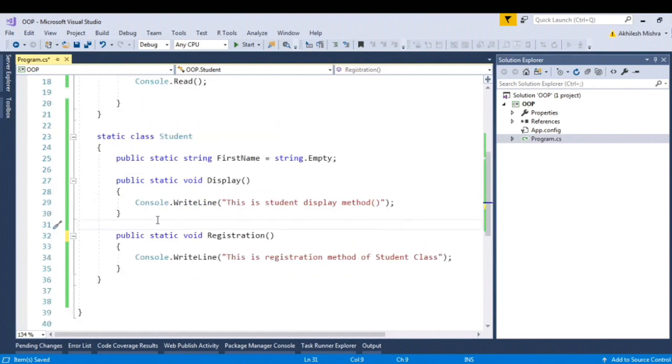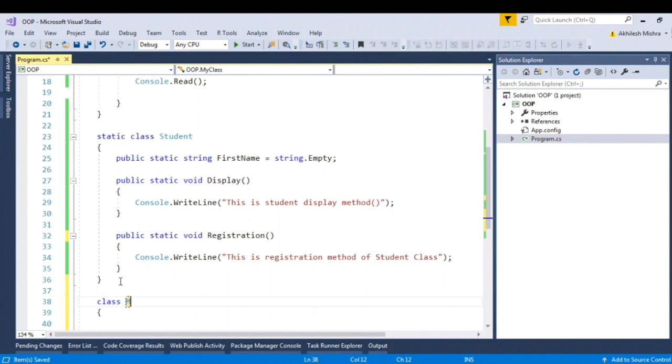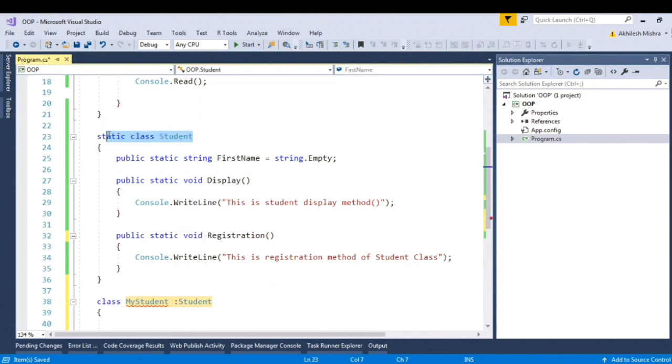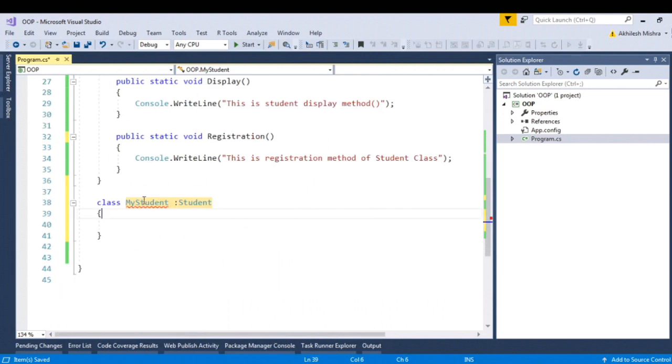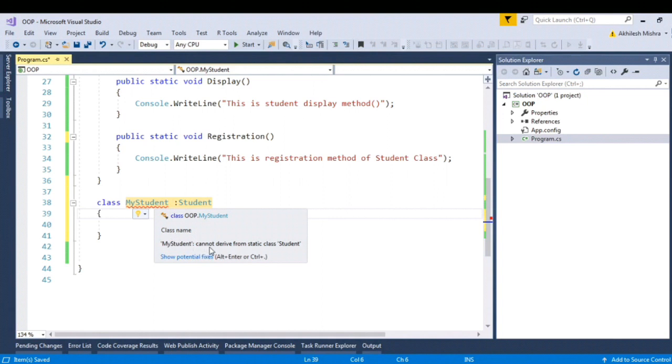So next question is, can this static class be parent? So let's try to create another class, say my student and let's try to inherit from the student class which is static. So when I try to inherit any class from the static class, it throws the error, compile time error. Error says that my student class cannot derive from the static class. So static class cannot be parent.